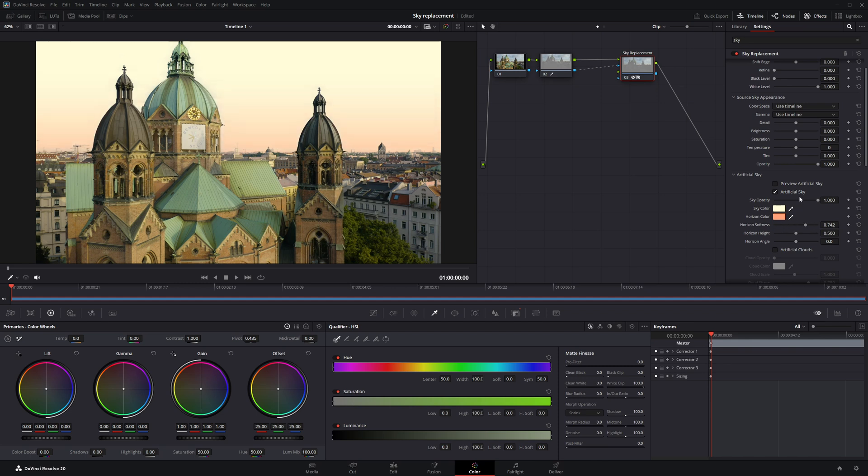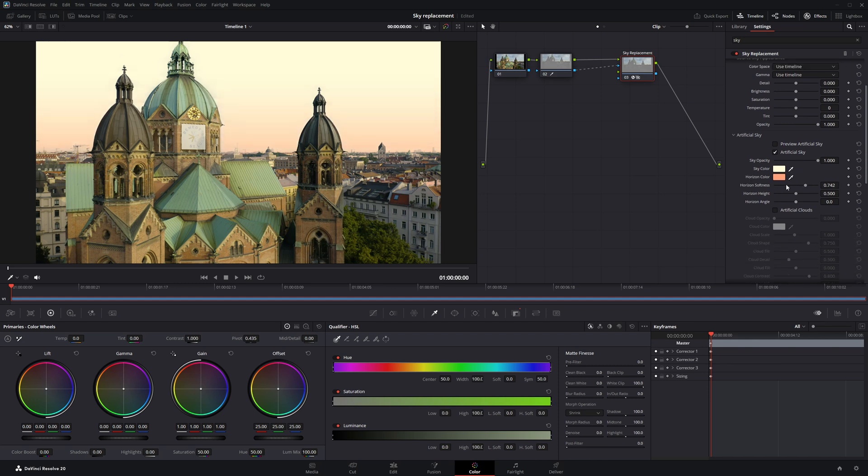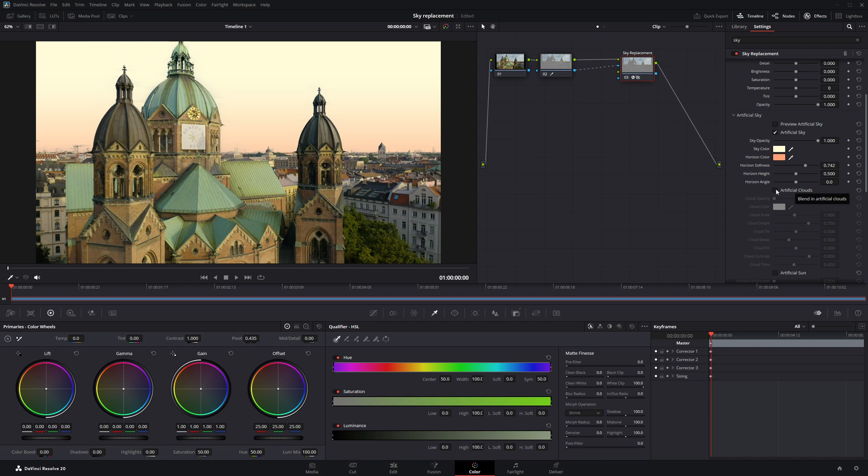Now let's add some clouds to make it more realistic. Go to the Artificial Clouds option and enable it. Then, increase the cloud opacity all the way up to 1. You'll now see some white clouds appear in the sky.